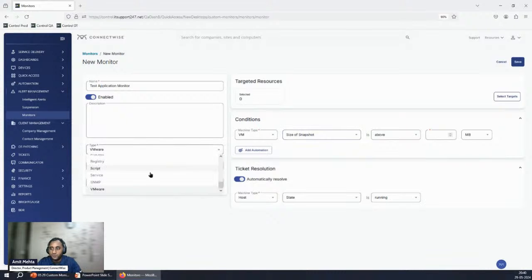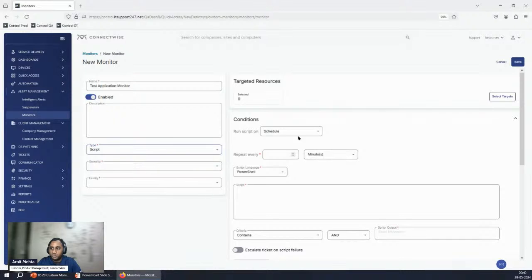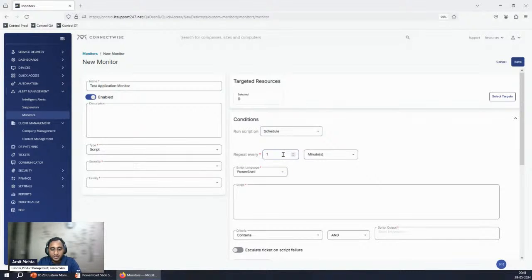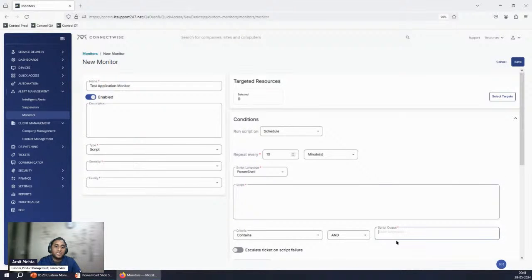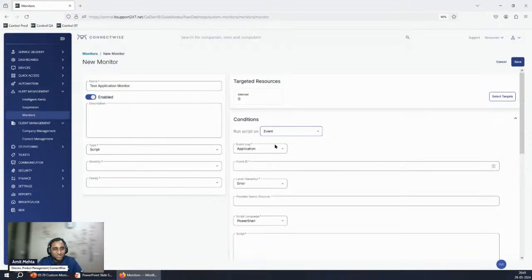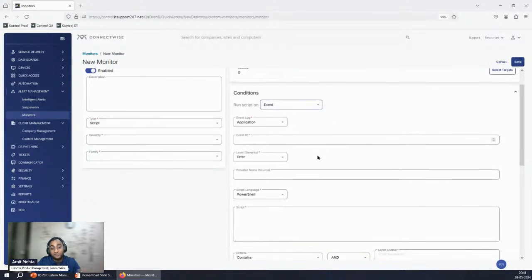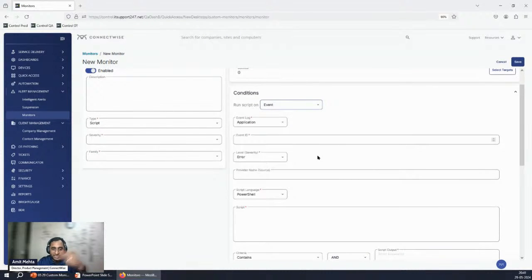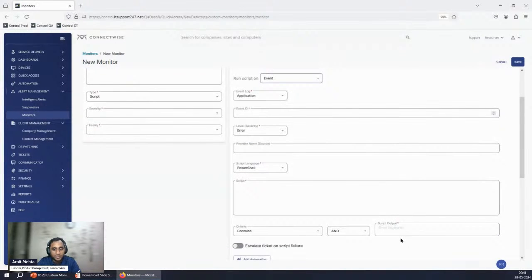With script-based monitors, you define how often to run the script — for example, every 10 minutes — and enter a PowerShell script. We'll run it every 10 minutes, look for specific keywords in the output, and generate an alert if they match; otherwise, monitoring continues. You can also trigger the script on an event, then monitor the script output from that event trigger.